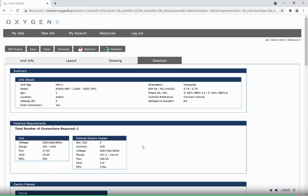Please contact the Oxygenate sales team for quotes and pricing or assistance with a selection at sales@oxygenate.ca.